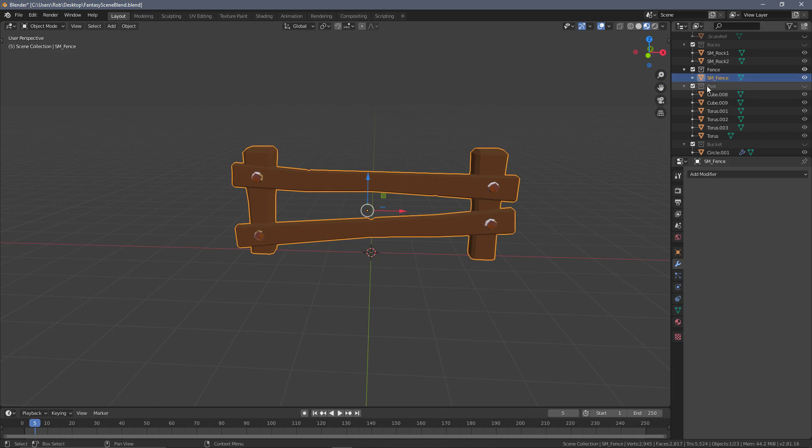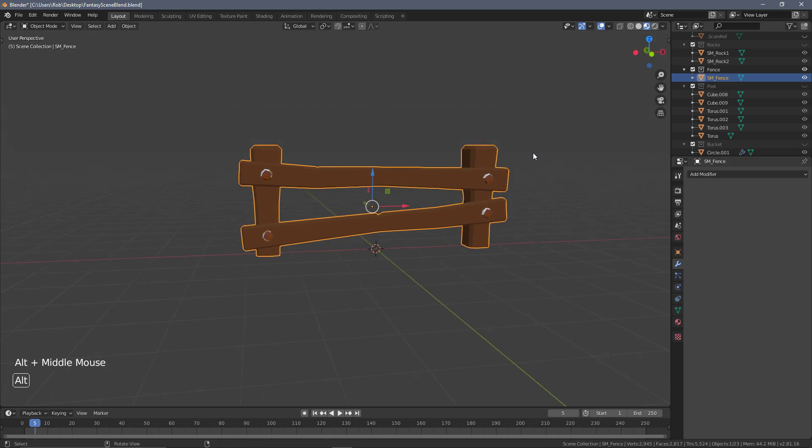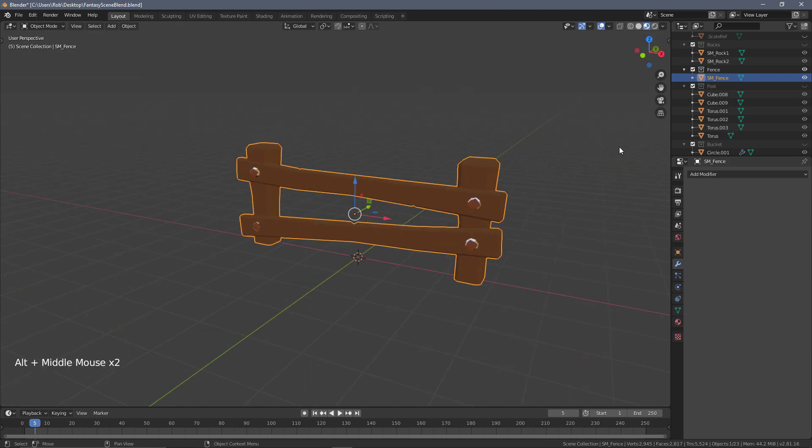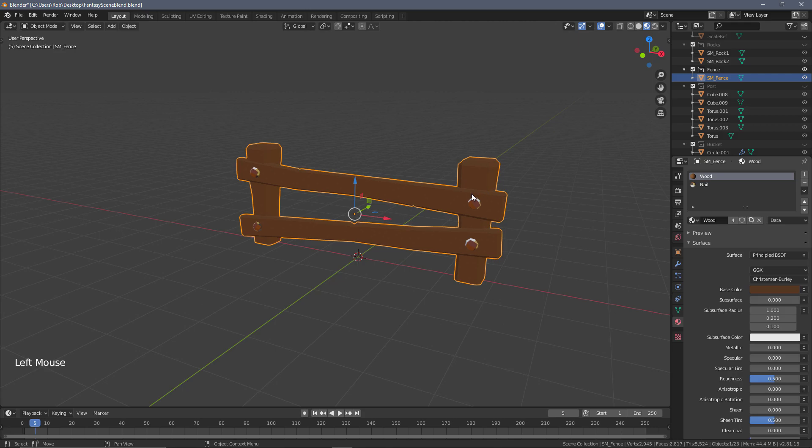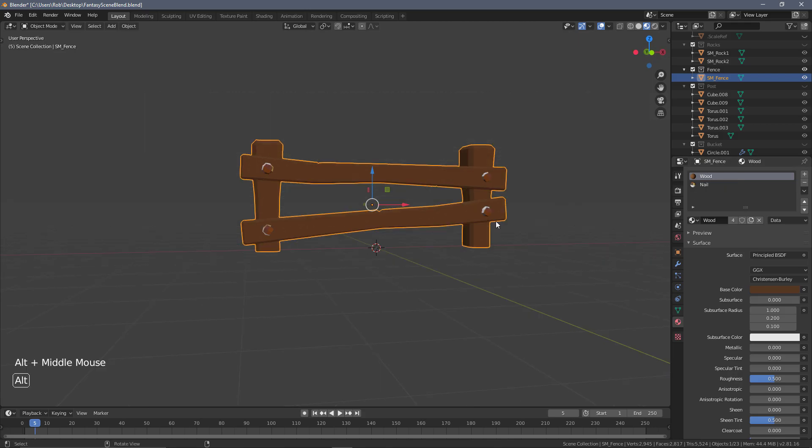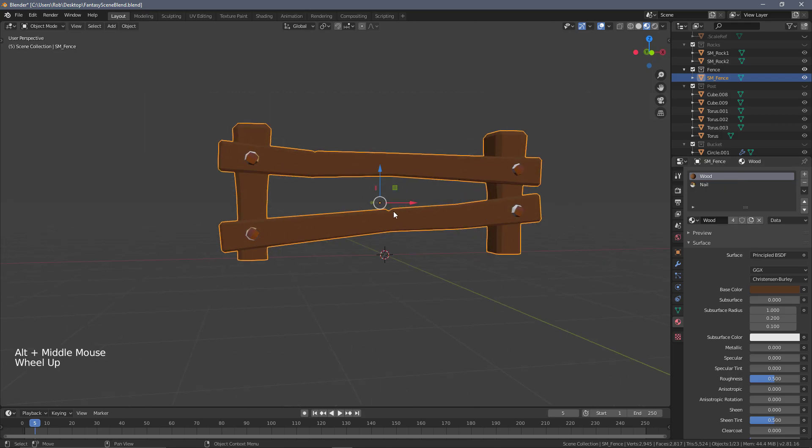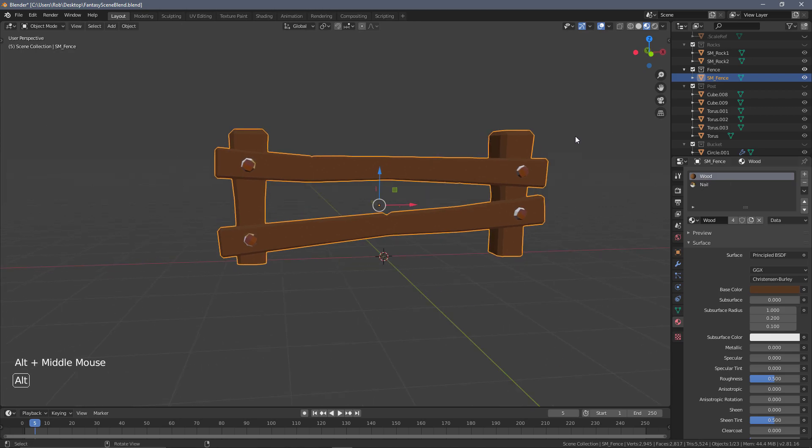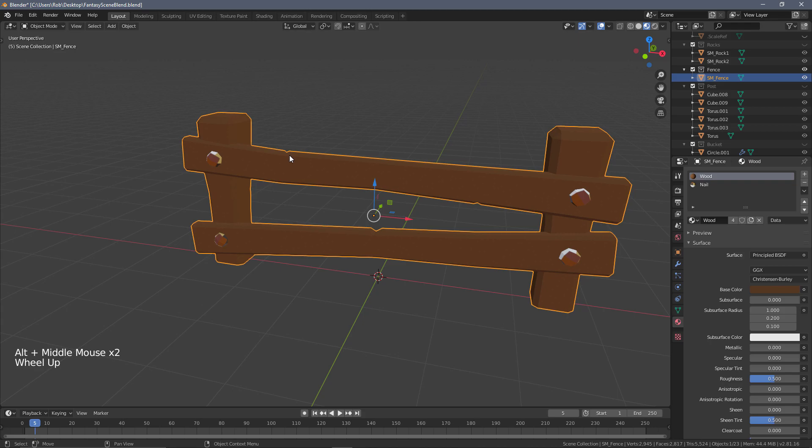Okay, so we now have our nice single fence object created. What I wanted to highlight here is if we go back to the materials, we now have two separate material slots on an object where we only really need one.